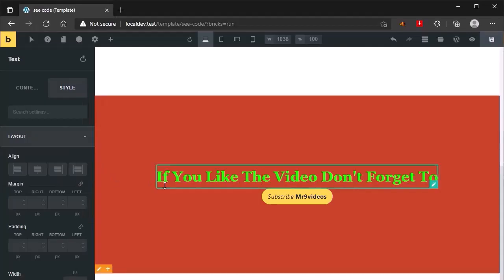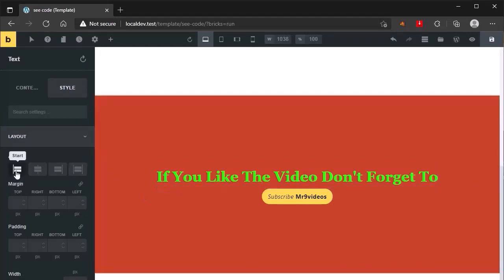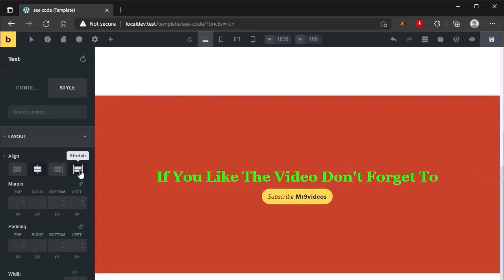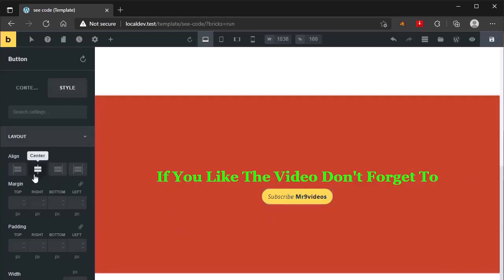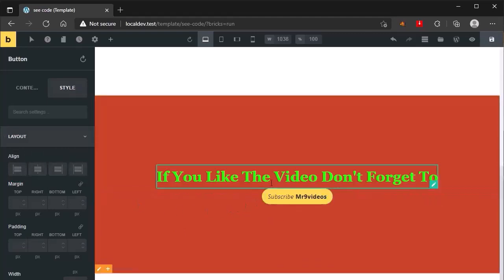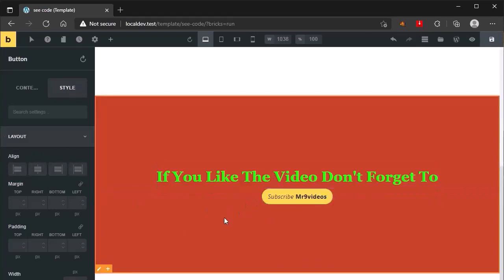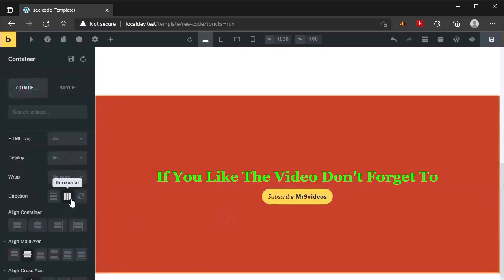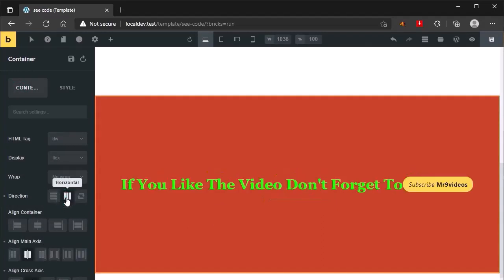If you want to align it to left, right, or in center, you can use these controls. You can also stretch it if you want — let me show on the button. Remember, as I told you earlier, when you change the direction of the parent element from horizontal to vertical or vertical to horizontal, the icon of self-alignment will also change.